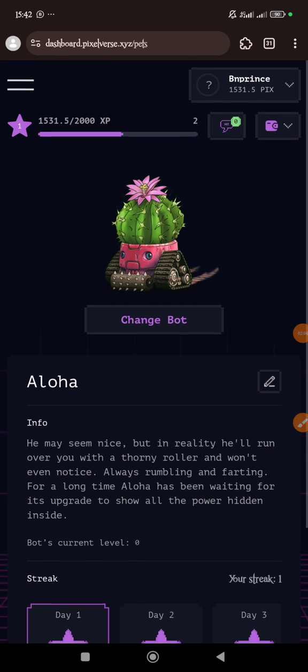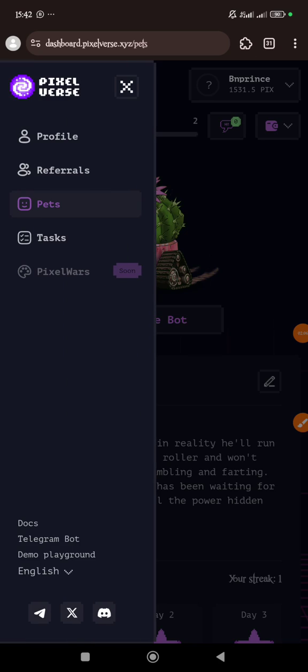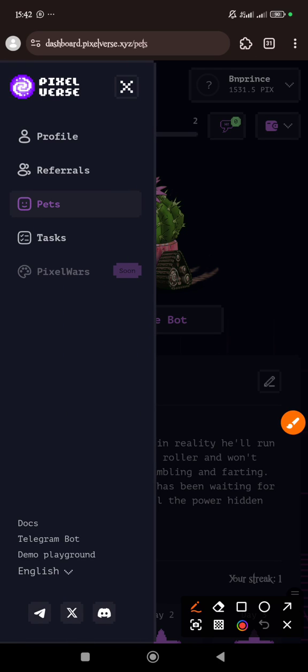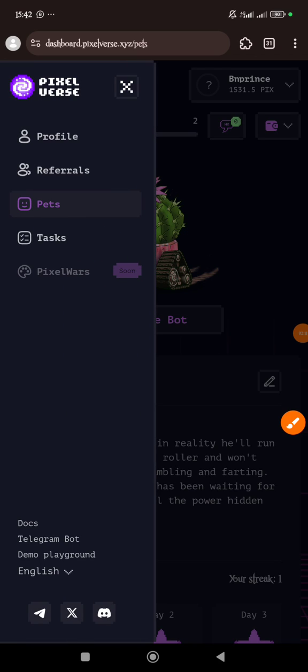You can also buy more pets if you want. Now you also come here to tasks—you also come to the task.